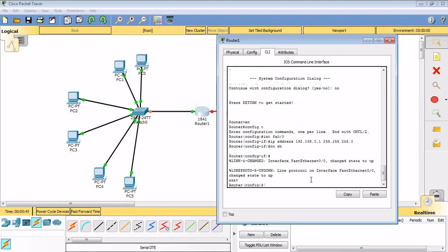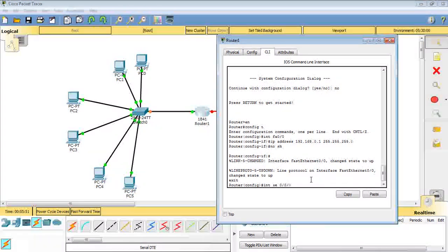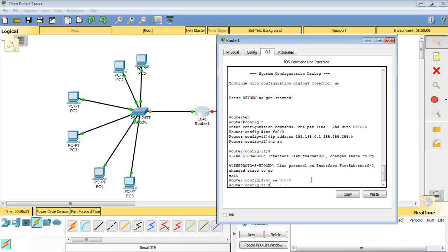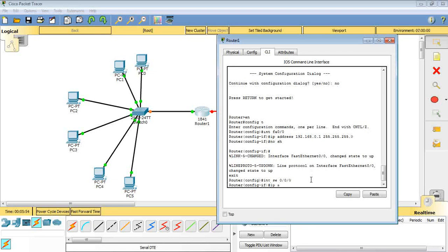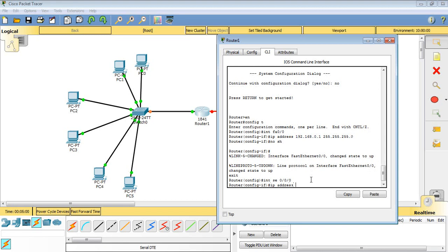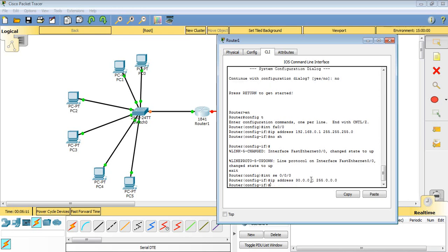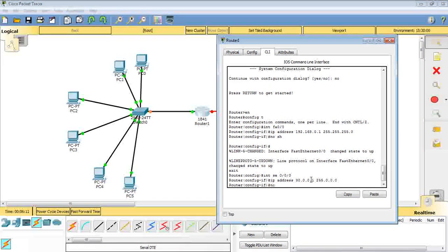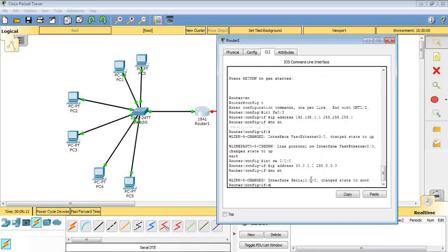Then interface serial 0/0/0, I will put the IP address. My IP address will be 30.0.0.1 space 255.0.0.0 and no shutdown also. I have finished this side of the network, I will move to the next, the other side of the network.